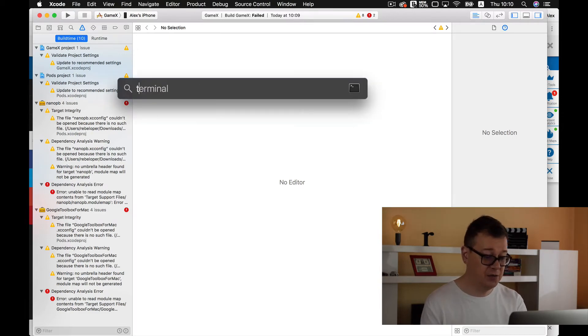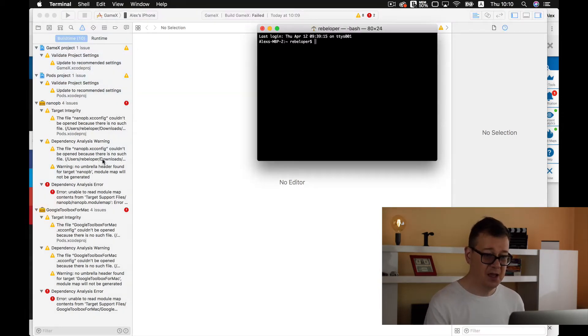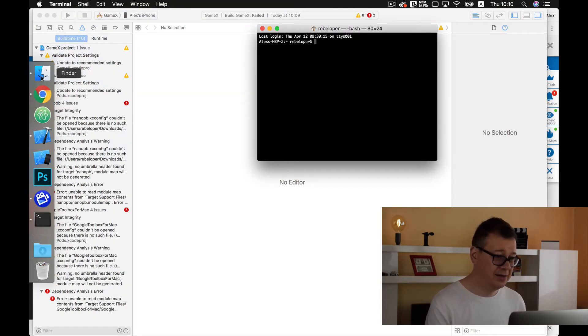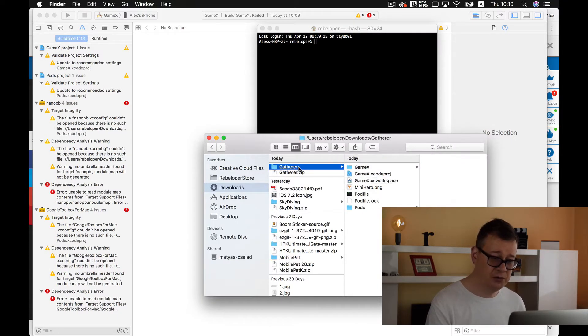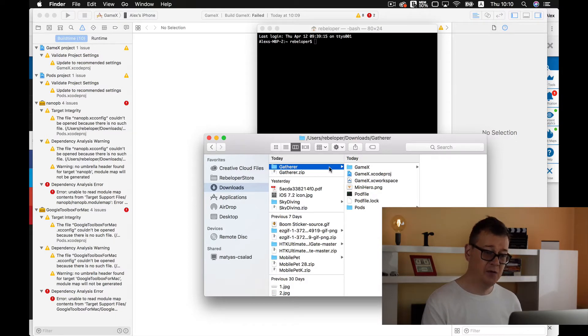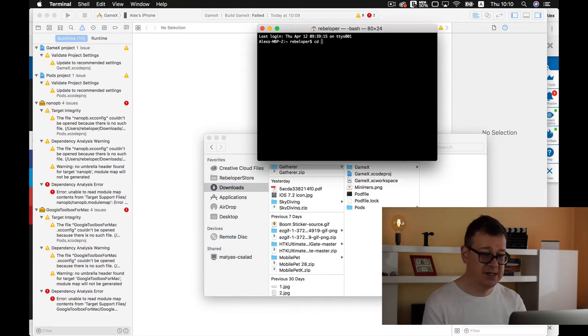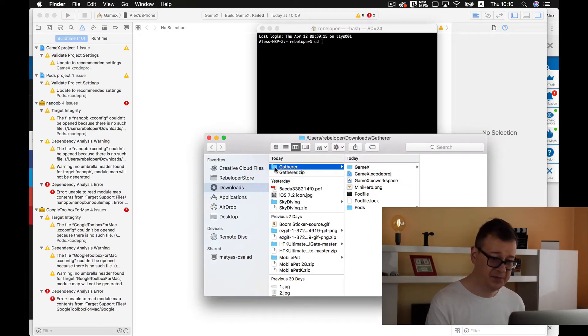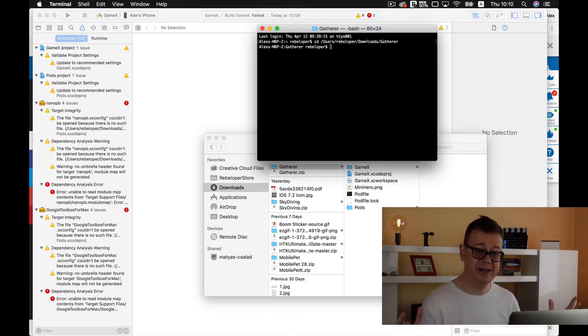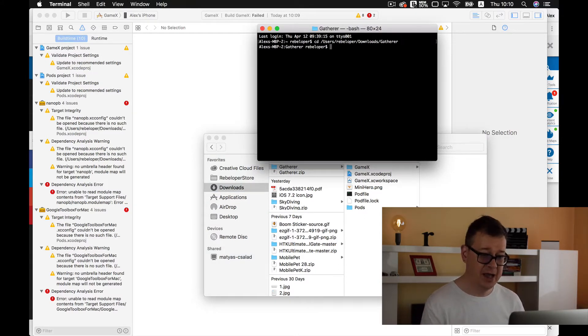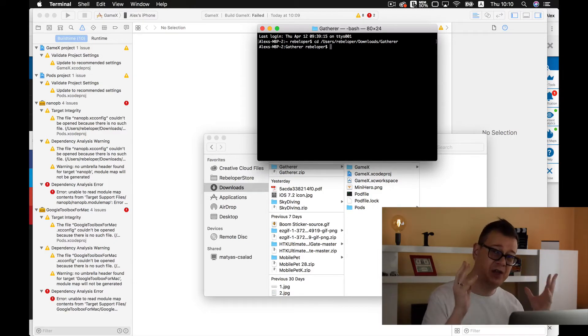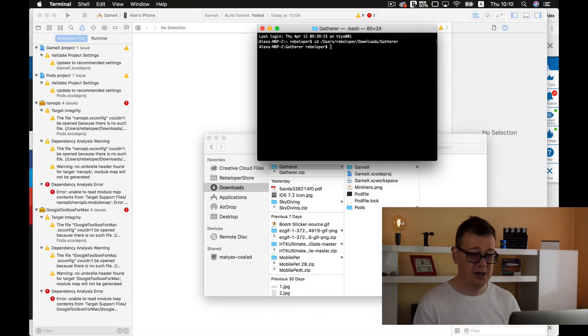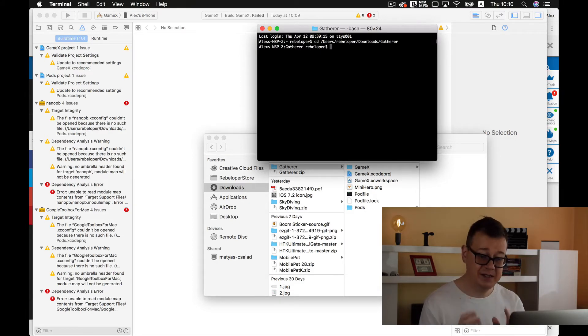So go ahead and open up terminal and next up you need to navigate to your root folder. Now the root folder is the folder that holds your Xcode workspace. So type in cd and a space and just simply drag and drop the folder. Hit return and we are inside our folder and now we already have a pod file so we don't need to initialize our pod file.